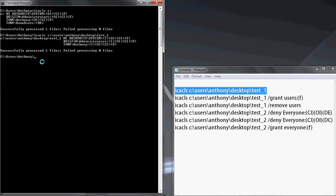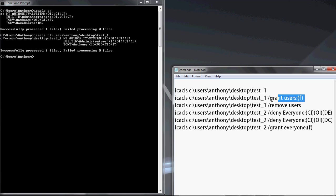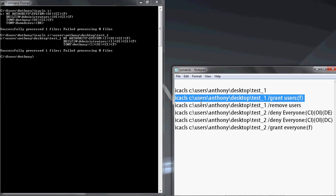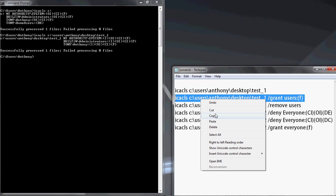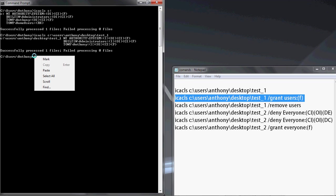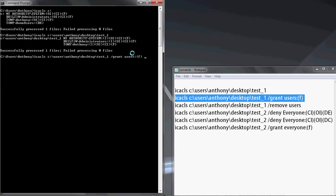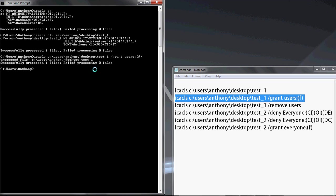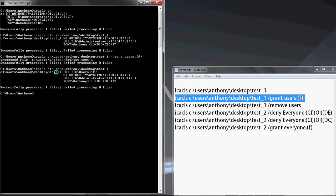So let's grant users access to test one. To do this, we're going to use the slash grant switch. And there we go. We're going to grant the users group full control. We hit that. Everything looks good. One file processed, zero files failed. Let's hit the up button to go back to checking this. And now the built-in users group F is there, where it wasn't before.